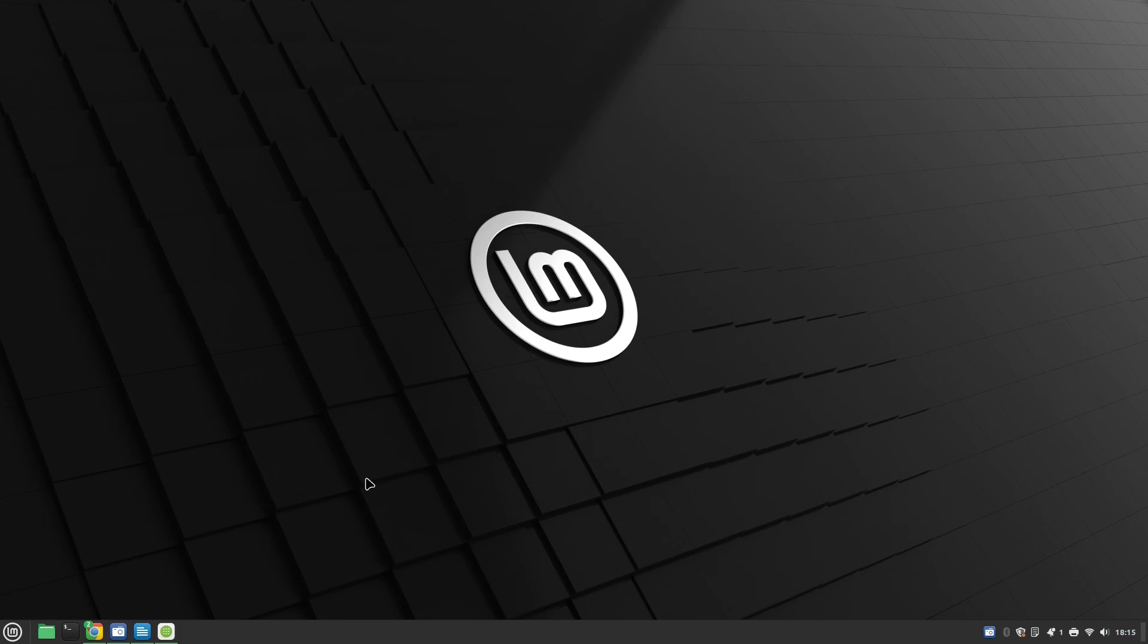If you found it useful give a thumbs up, hit the subscribe button and I'll see you next time on Everyday Linux User.